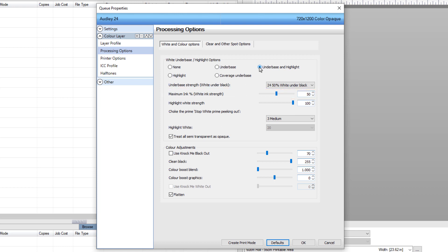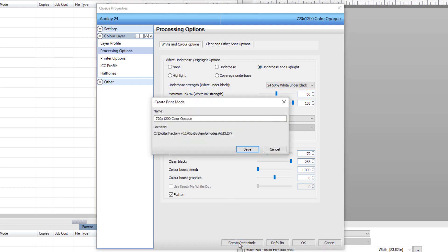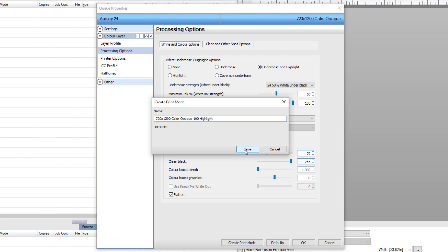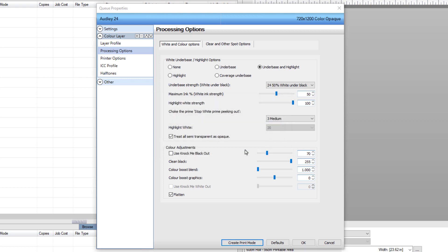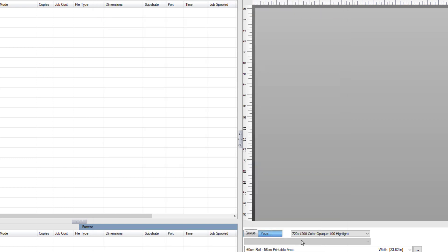Click on Create Print Mode. Name the new print mode '720 by 1200 Color Opaque 100 Highlight' and click Save. Then click OK. Select the new print mode on the bottom right and import the file.